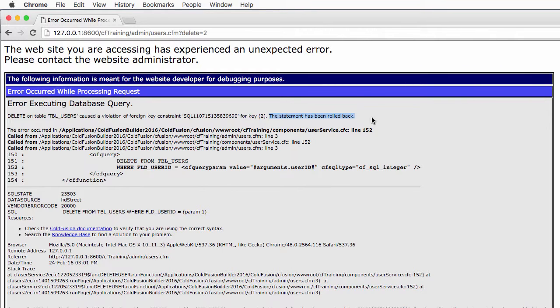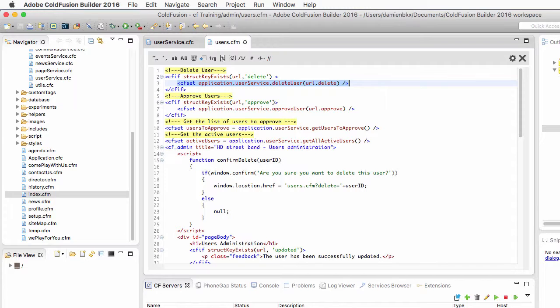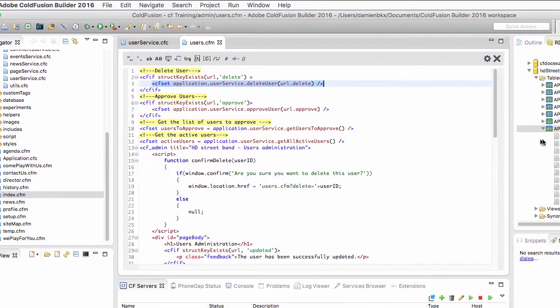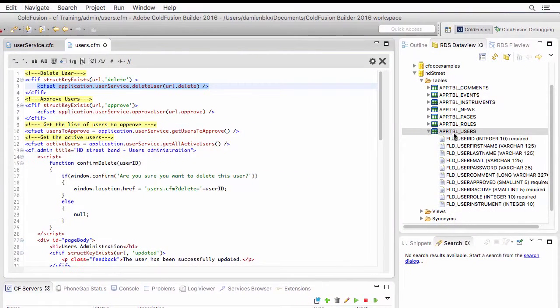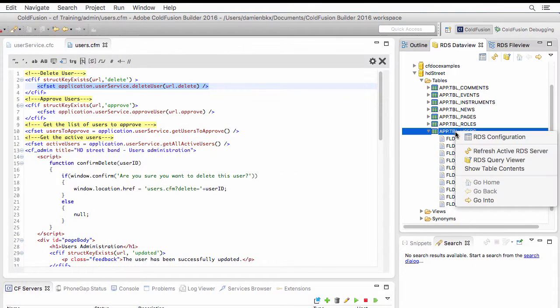Now, let's try to understand that foreign key constraint violation. So to do that, let's return to ColdFusion Builder. And I will take a look at the users table of my database.